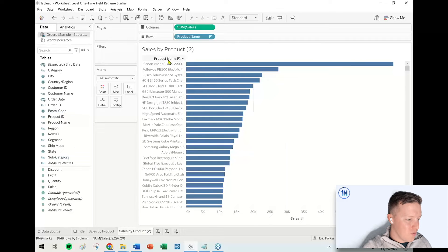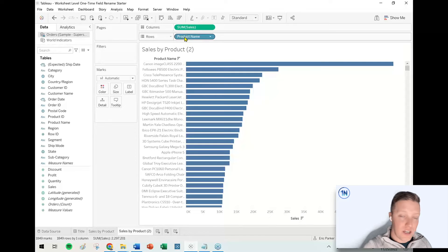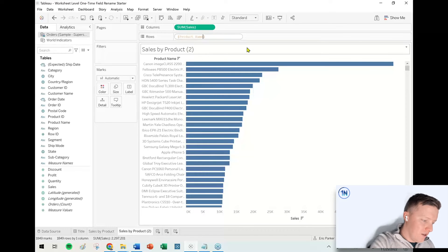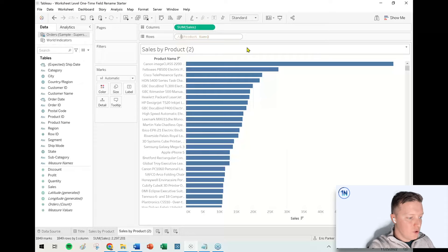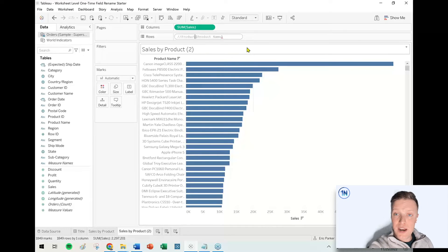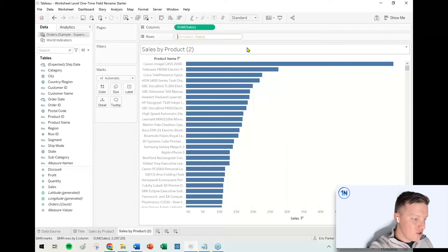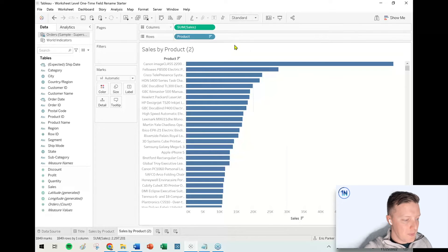Let me go to a sheet where the rename hasn't happened yet. All you need to do is double-click on the pill you want to rename the header of. Do a double forward slash, then type whatever you want the name to be, hold down the Shift key, hit Enter, and that's it. Hit Enter again to get out of the pill.